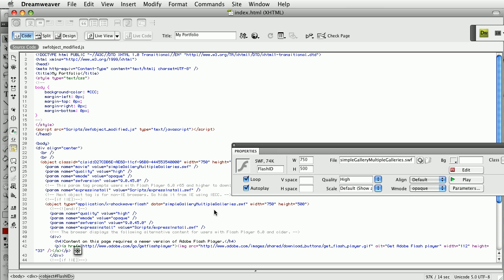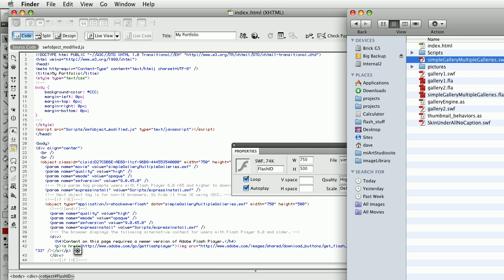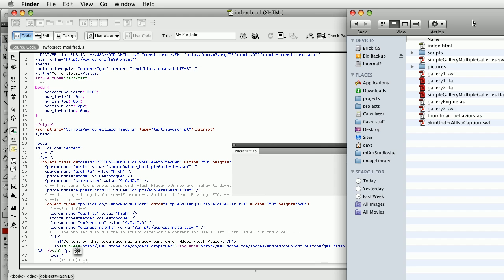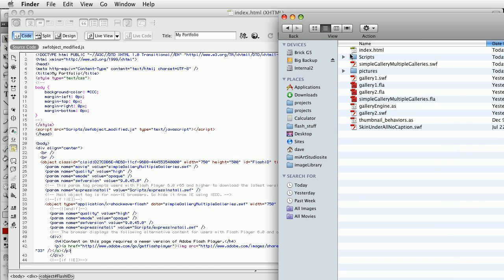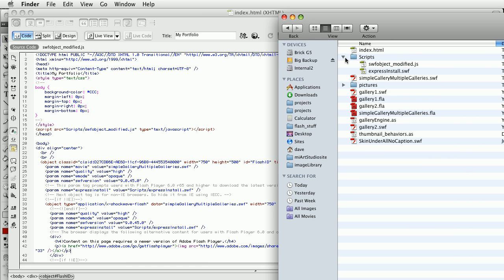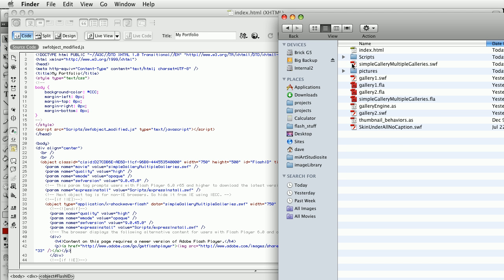That's it. You'll notice now in the folder that I have my index.html file, I have my scripts folder that I'm also going to be uploading to the server and everything else is here. And that's it for this particular tutorial. Next we'll talk about how to actually get this online and working.